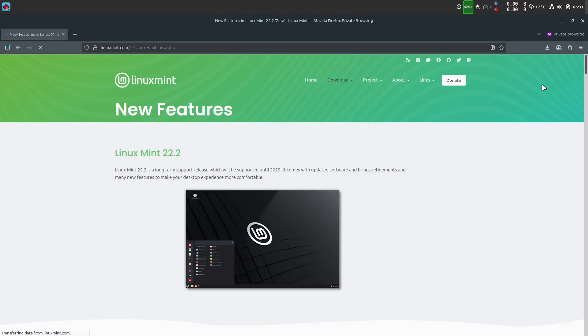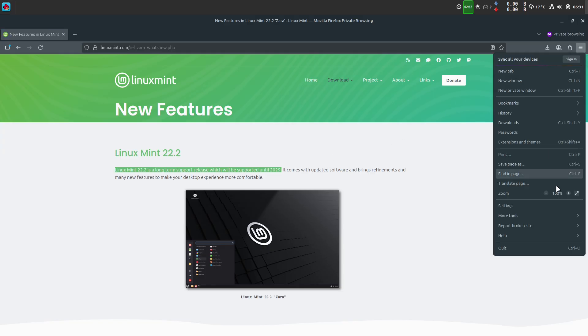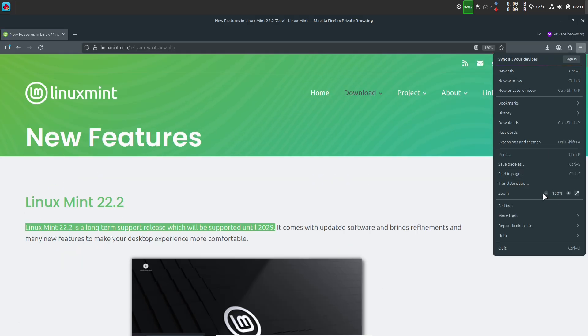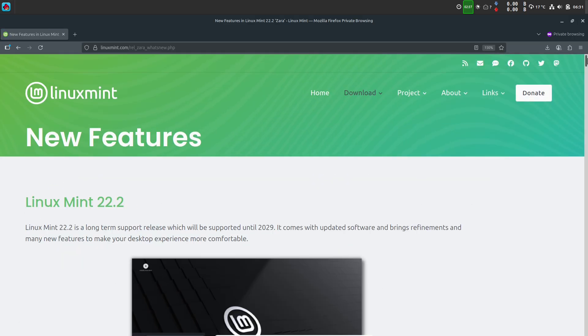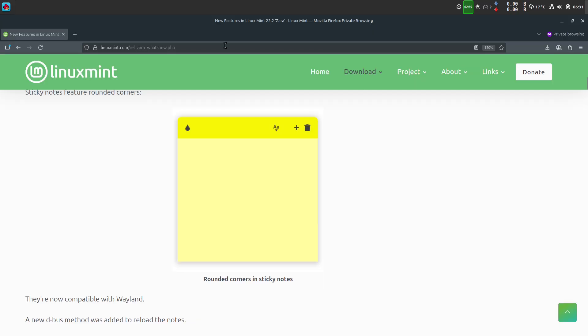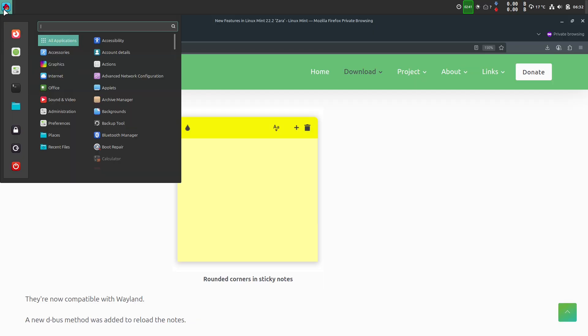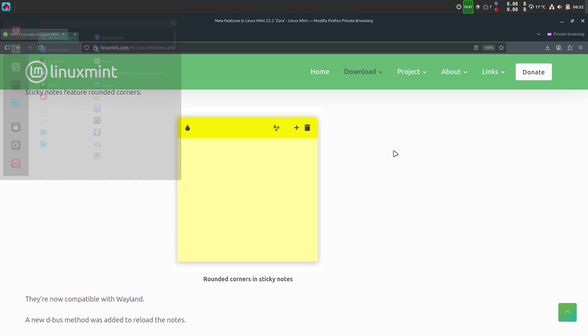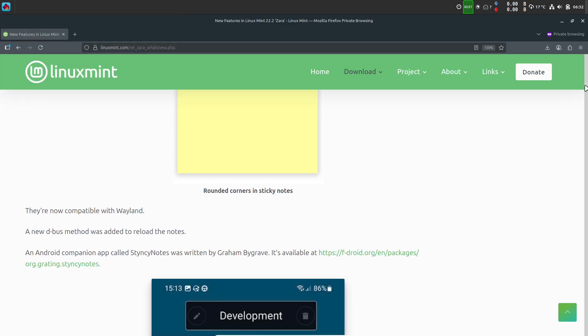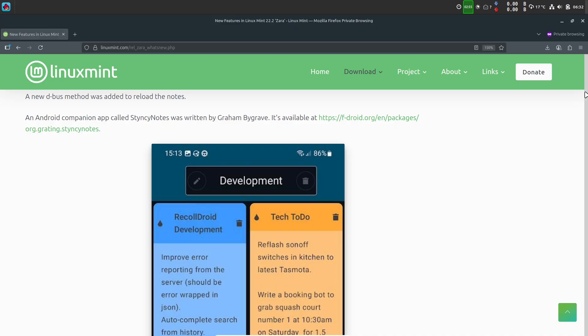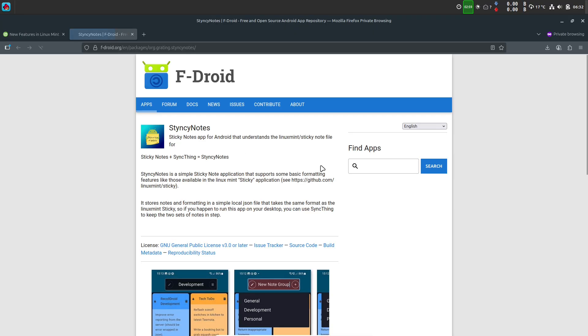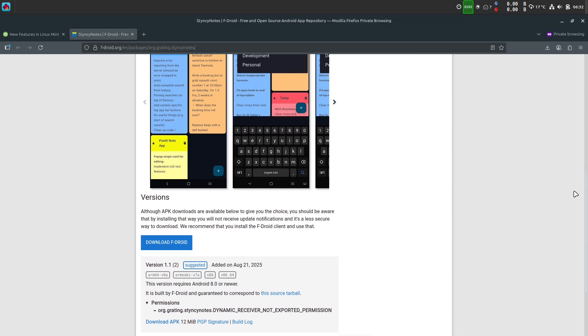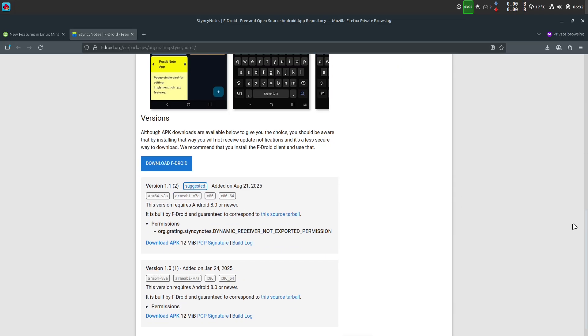There are also smaller under-the-hood refinements: improved color handling in xViewer, a brand new AIFF audio thumbnailer for media browsing, and tweaks in Web App Manager so web app descriptions are editable. Together, these changes don't overhaul Mint's identity. They simply tidy it up, modernize what needed modernizing, and keep the distribution familiar for long-time users while giving newcomers more polish.